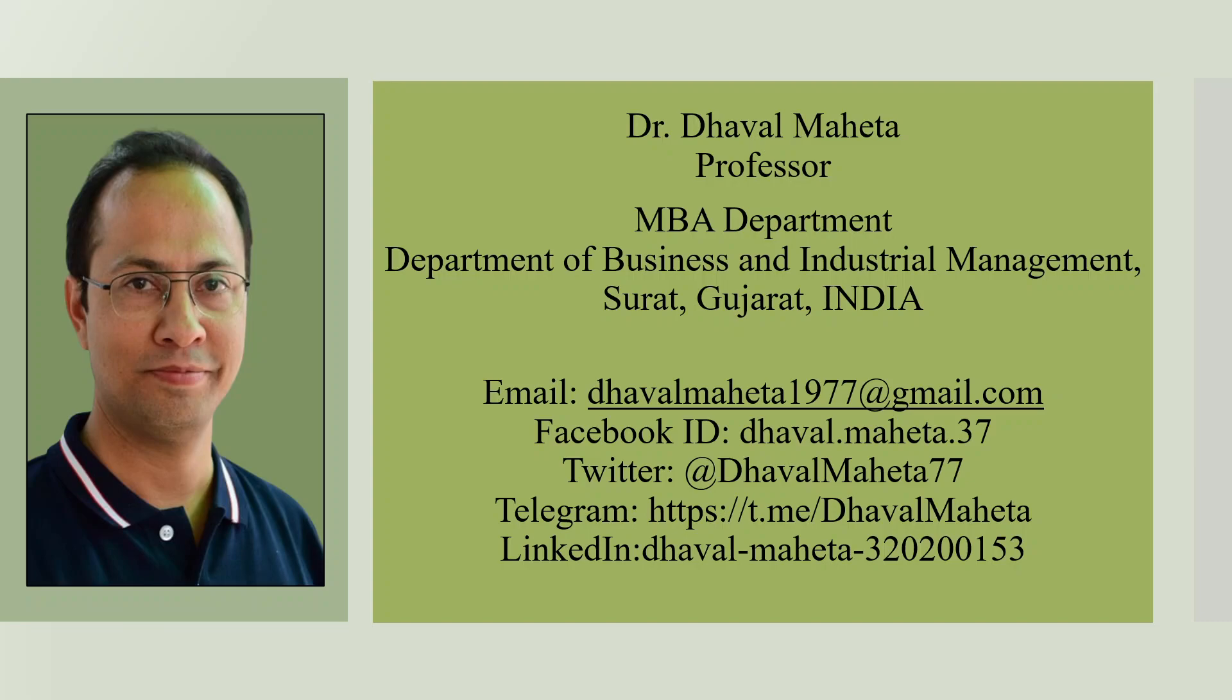Hello to all my viewers. This is Dr. Dhaval Mehta and today we are going to discuss Chat PDF AI tool.